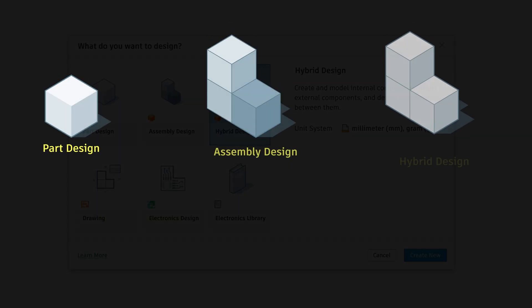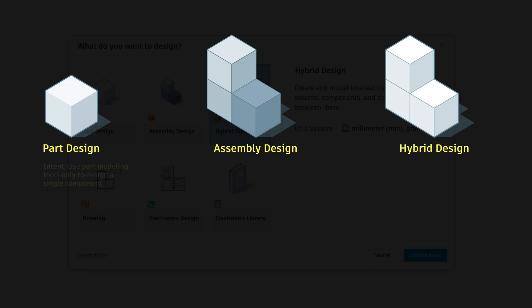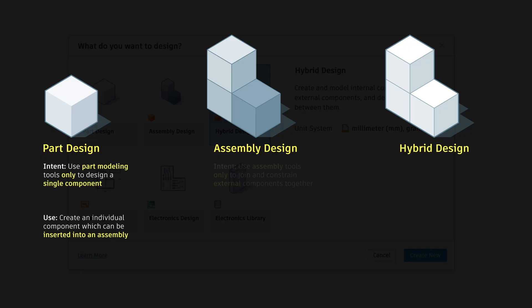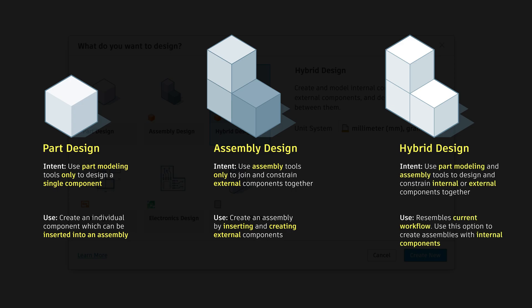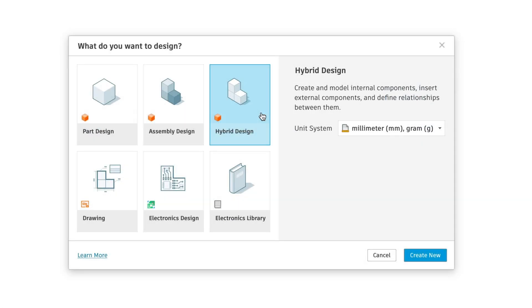In short, when creating a new design, you should choose part design when modeling a single component. You should choose assembly design to bring those parts together in a dedicated environment, or choose hybrid design to work with a mix of internal and external modeling tools.